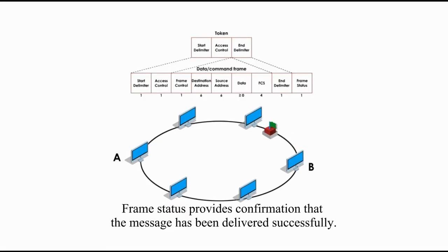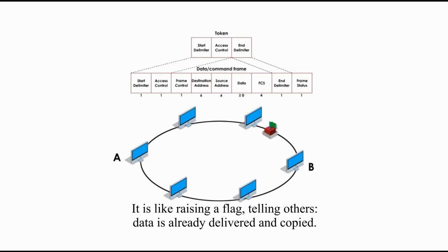Frame status provides confirmation that the message has been delivered successfully. It is like raising a flag telling others data is already delivered and copied.